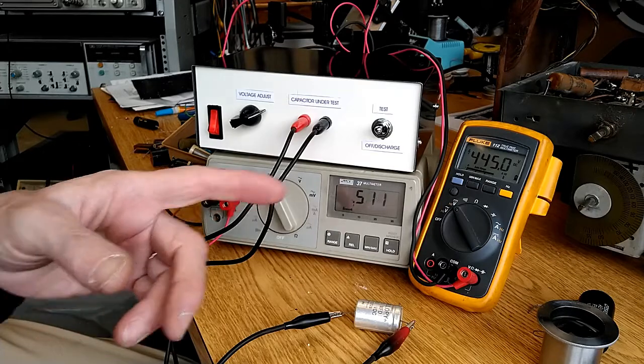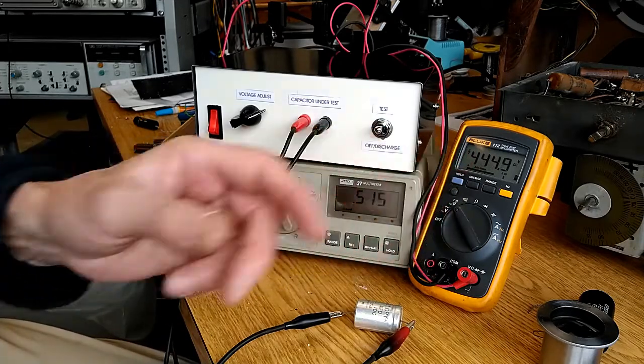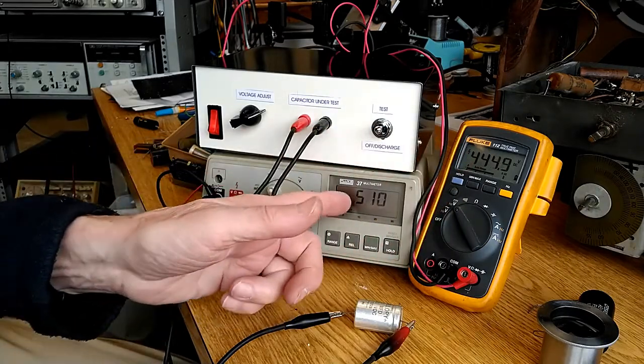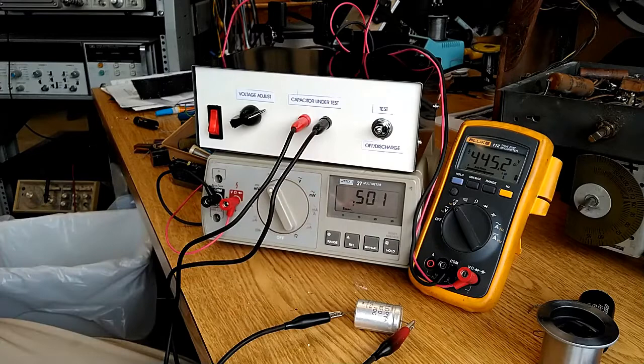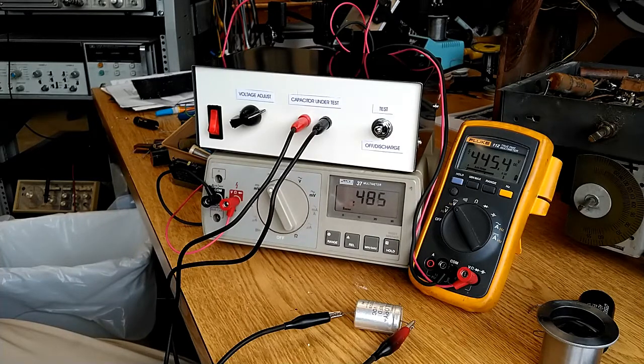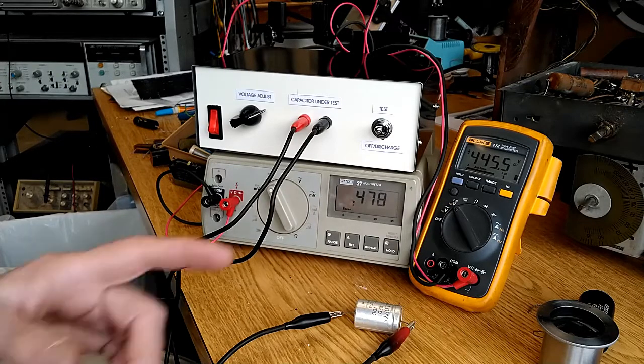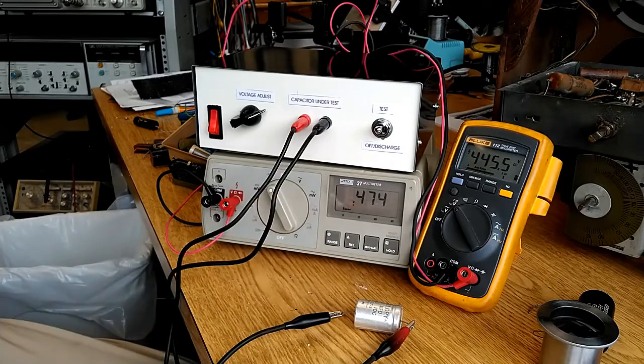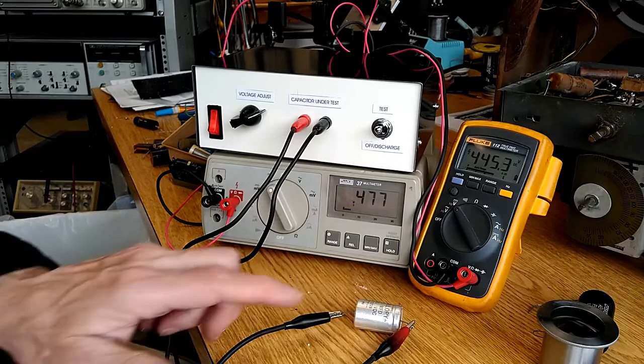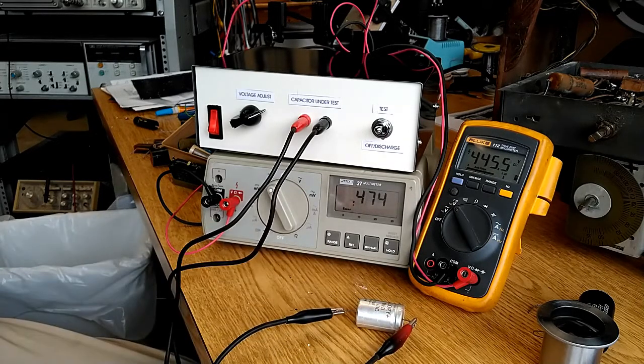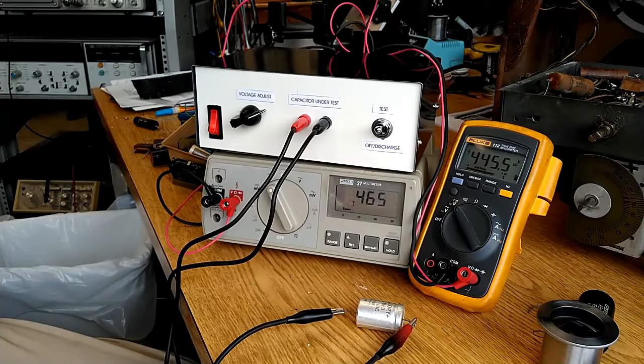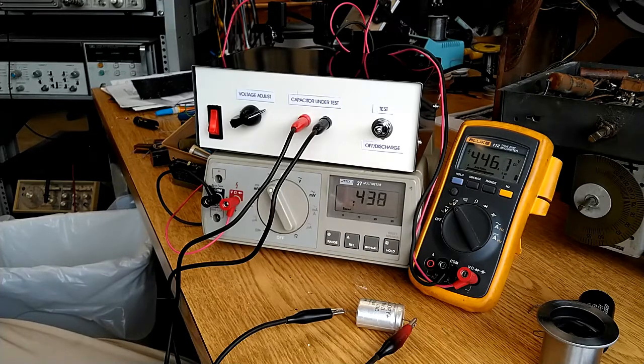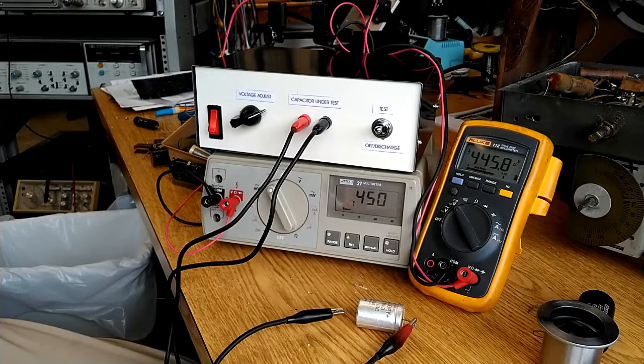Now, this capacitor, you can see I'm up around the voltage rating of the capacitor, and I've stabilized at about half a milliamp, but it's not just continuing to go down, it's moving around a little bit. There's something going on in this capacitor that ultimately is not going to be good. The capacitor is definitely failing, and there's nothing I'd want to put back into a piece of equipment.